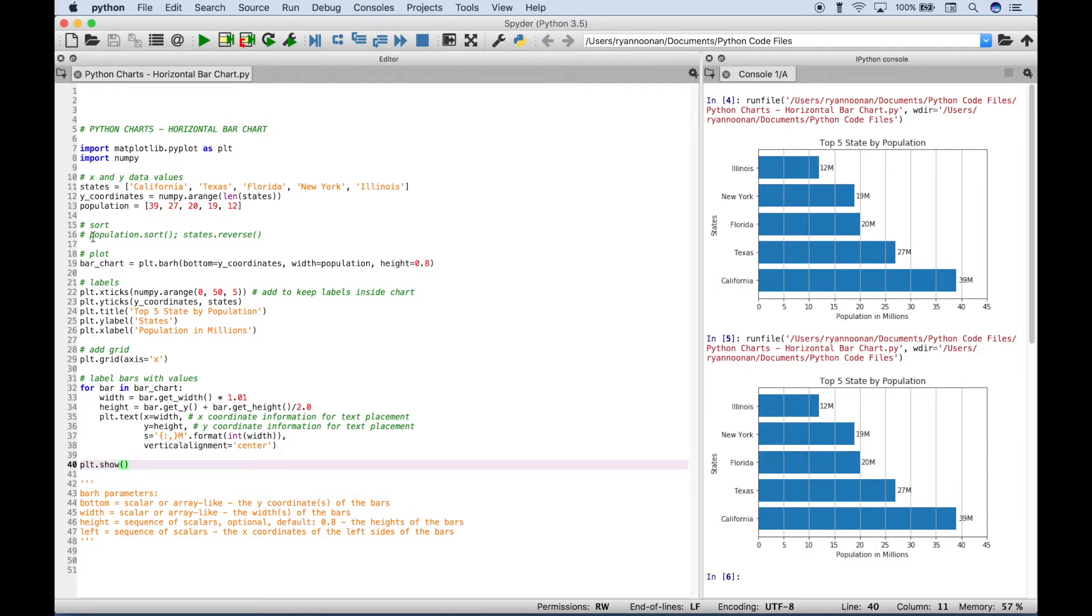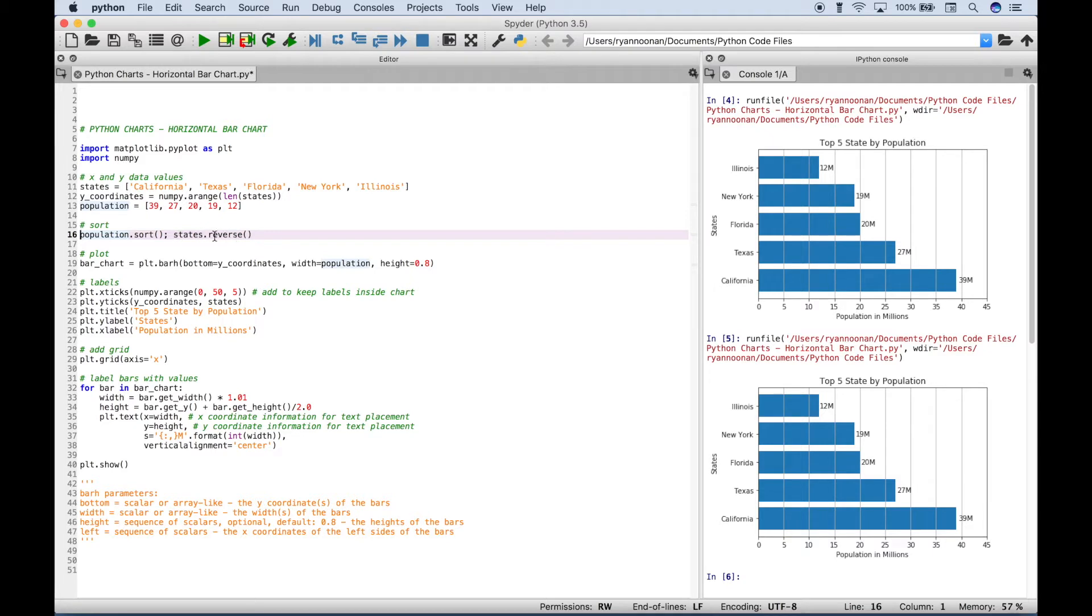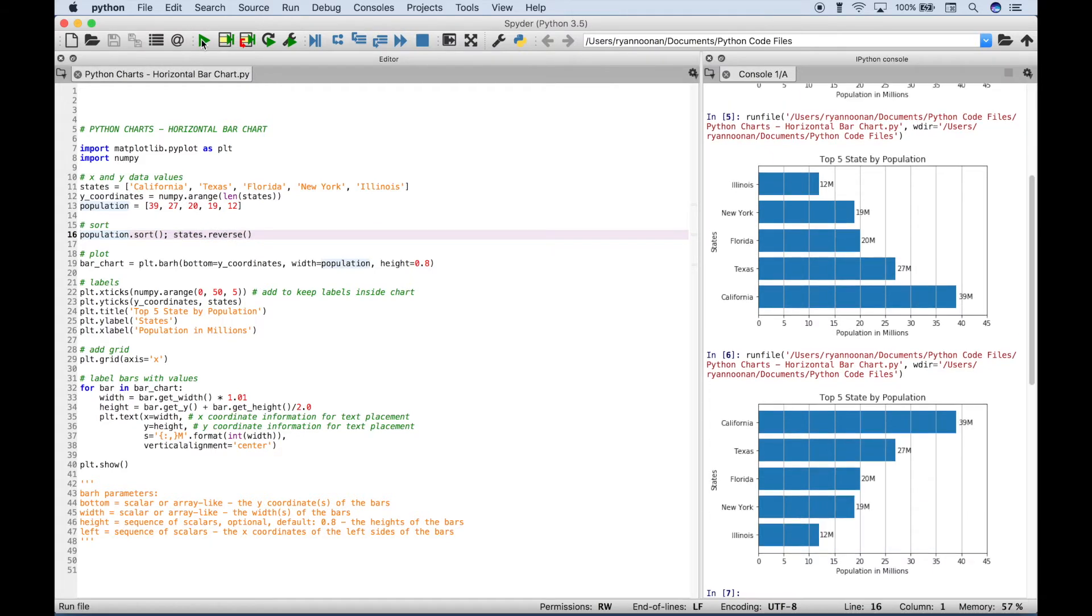And then if you would like to sort that from largest to smallest, you can use sort, and then use states.reverse. Let's run this. And now you can see it's displayed from largest to smallest.